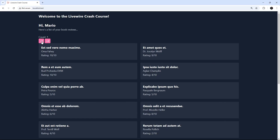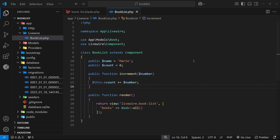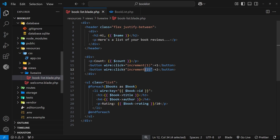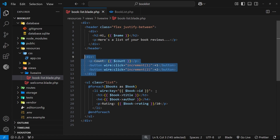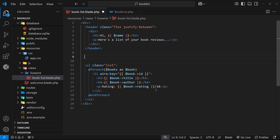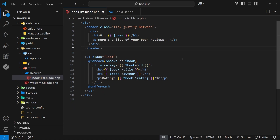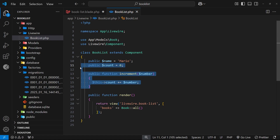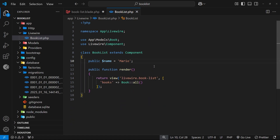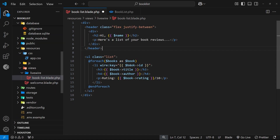Now if we click the first button the count goes up by one at a time, and clicking the second goes up by two at a time. But this example isn't very real-world — not many websites have a random interactive counter on their home page. So let's do something more practical. I'm going to delete the counter, the increment action, and the count property, and instead add a delete button to each book that when clicked removes that book from the database.